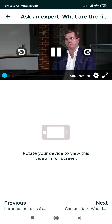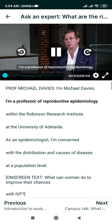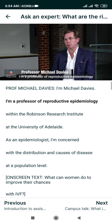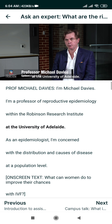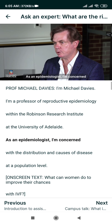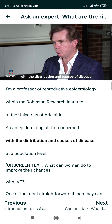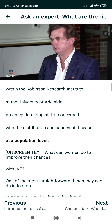I'm Michael Davies. I'm a Professor in Reproductive Epidemiology within the Robinson Research Institute at the University of Adelaide. As an epidemiologist, I'm concerned with the distribution and causes of disease at a population level.